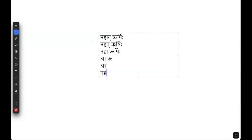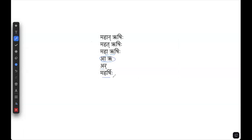So, maharishi. It's a replacement for both — the a is also removed, the r is also removed. Instead of both of these, you have ar coming in. So, maharishi is the form.